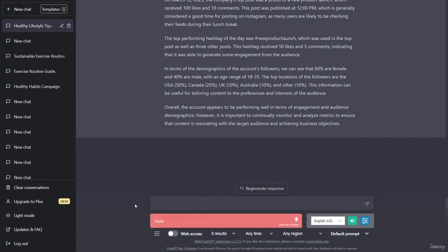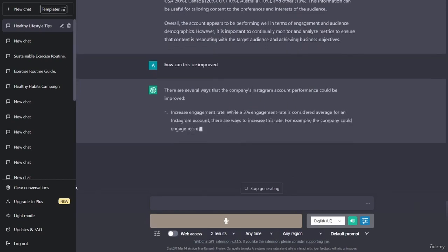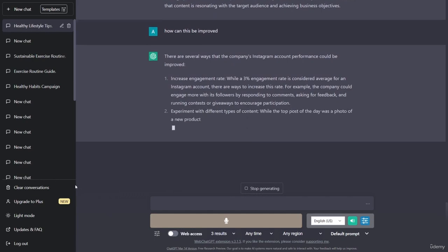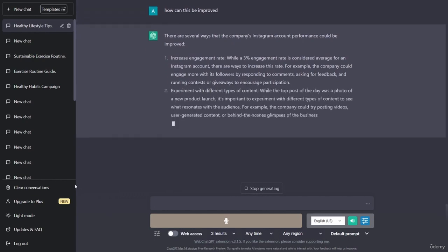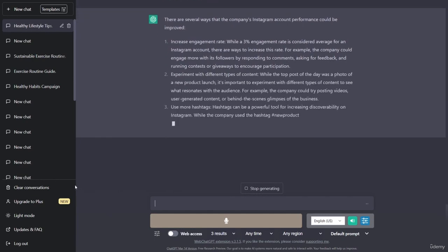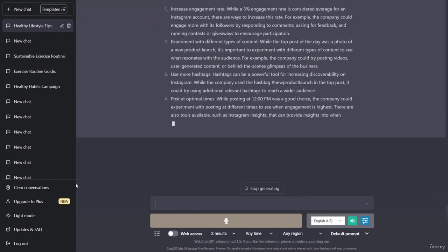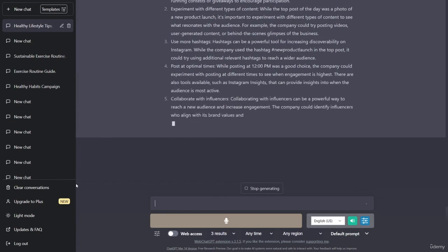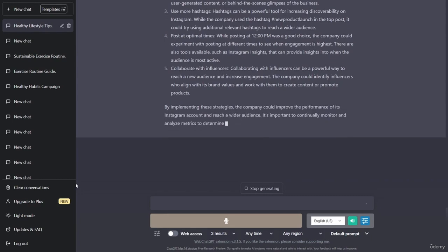How can this be improved? There are several ways that the company's Instagram account performance could be improved. Increase engagement rate: while a 3% engagement rate is considered average for an Instagram account, there are ways to increase this rate. For example, the company could engage more with its followers by responding to comments, asking for feedback, and running contests or giveaways to encourage participation.